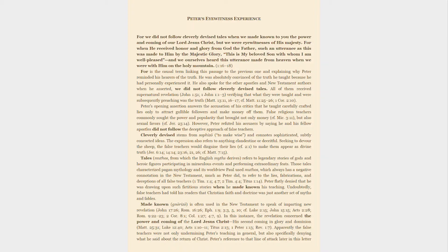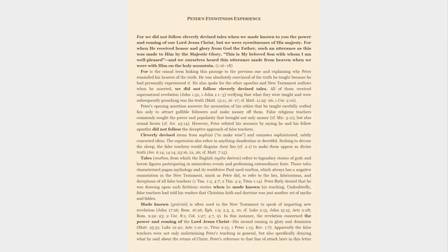Tales, mythos, from which the English myths derives, refers to legendary stories of gods and heroic figures participating in miraculous events and performing extraordinary feats. Those tales characterized pagan mythology and its worldview. Paul used mythos, which always has a negative connotation in the New Testament, much as Peter did, to refer to the lies, fabrications, and deceptions of all false teachers. Peter flatly denied that he was drawing upon such fictitious stories when he made known his teaching. Undoubtedly, false teachers had told his readers that Christian faith and doctrine was just another set of myths and fables.